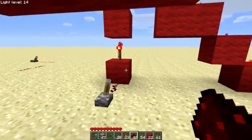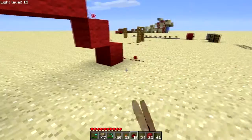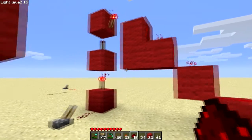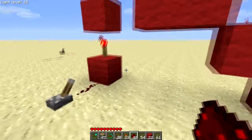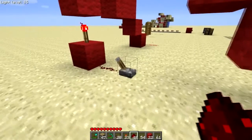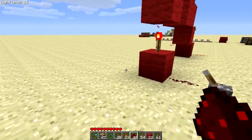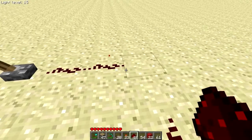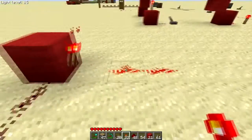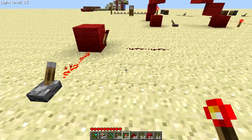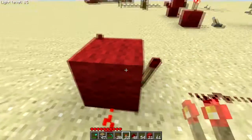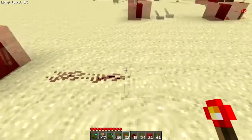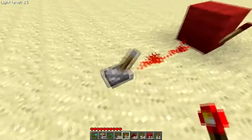But watch what happens when I introduce a current into this torch system — notice this is on, and now it's off. That's because of an interesting property: redstone torches placed on top of or attached to a block become an inverter. An inverter is quite simple and very useful. The current going into the block is inverted by the torch, putting it in the opposite state.